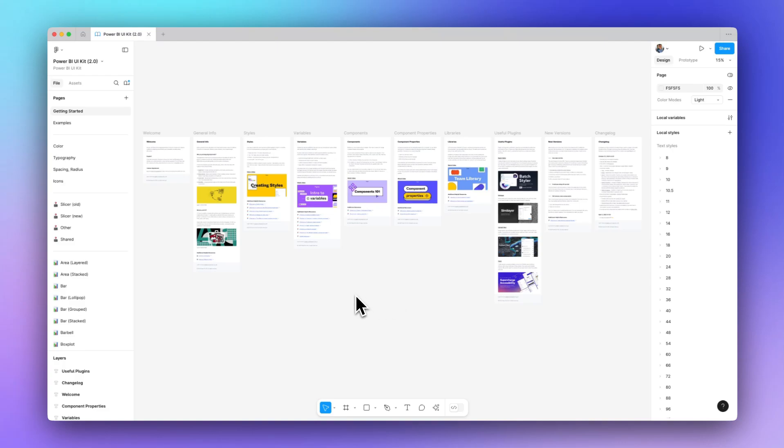I'm going to do a walkthrough of the product and provide a demo as well. Now when you open the UI kit, you'll have a lot of documentation here to help getting you started.